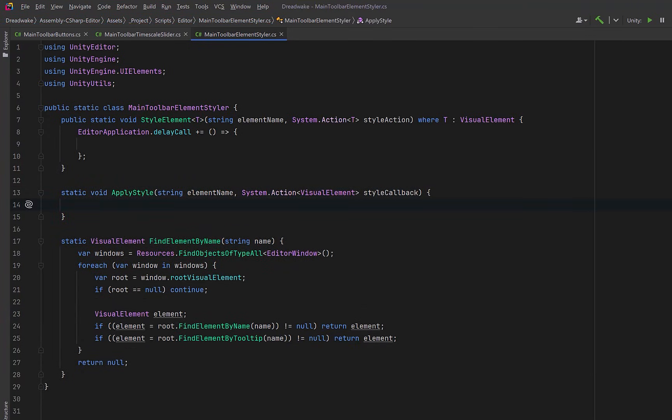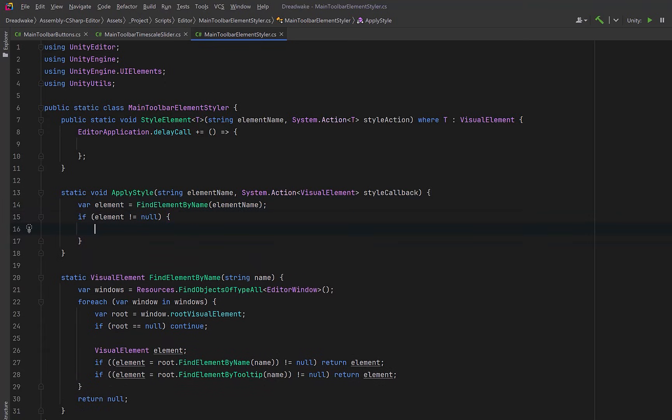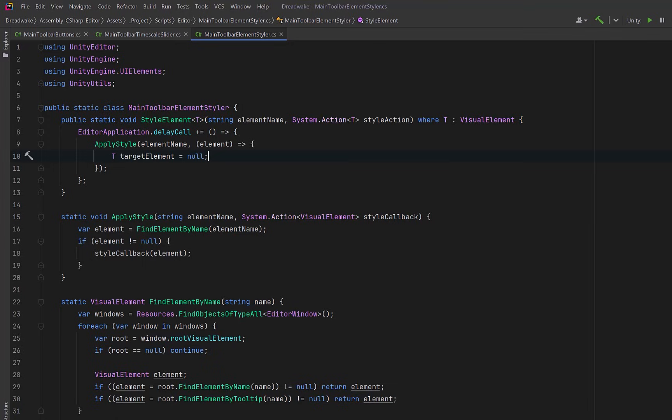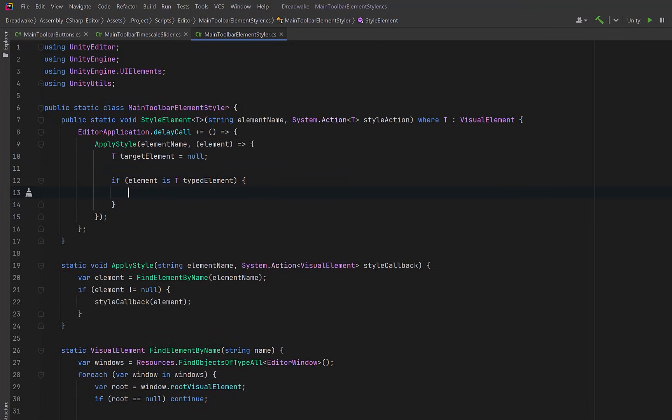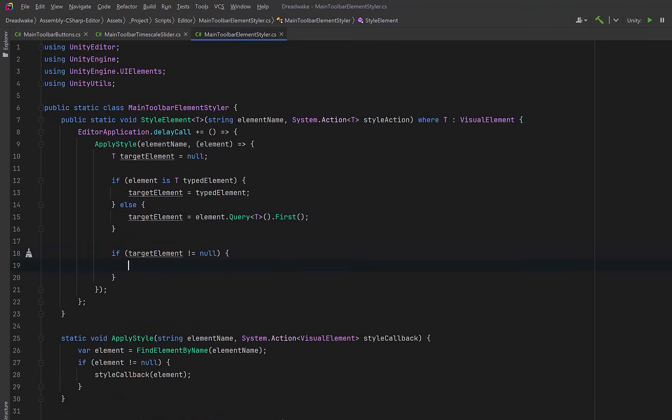Now let's add one more helper that bridges discovery and styling. Here we can take the element name we're looking for and the callback that will apply the actual visual changes. First let's try to find the element using the helper we just walked through. Then we can guard against the element not being found. If the element exists we can invoke the styling callback and let the caller decide what visual changes to apply. Now back up in our main method inside the delayed call we can delegate element lookup to our helper and focus purely on resolving the correct target. So let's declare a variable that will hold the typed element we want to style. First let's check to see whether the element we found already matches the requested type. If it does we can use it directly. Otherwise we'll fall back to querying its children. This will let us reach into composite toolbar elements and grab the first matching child of the desired type. Then let's make one final safety check. If everything succeeded we can apply the caller's styling logic and that's it.